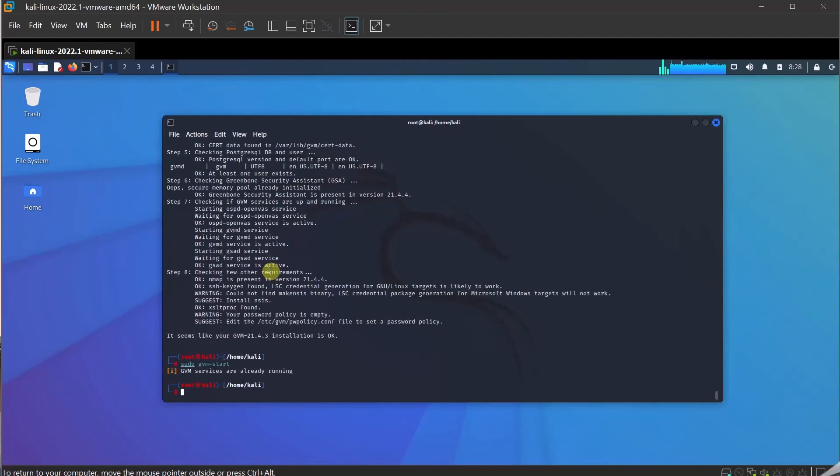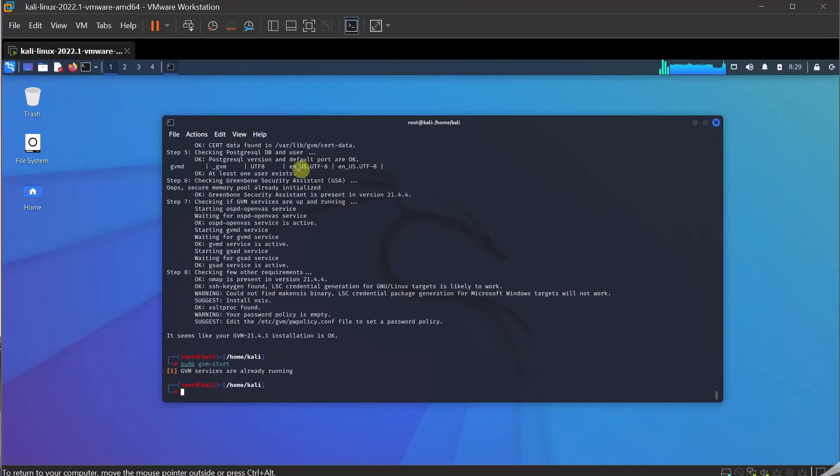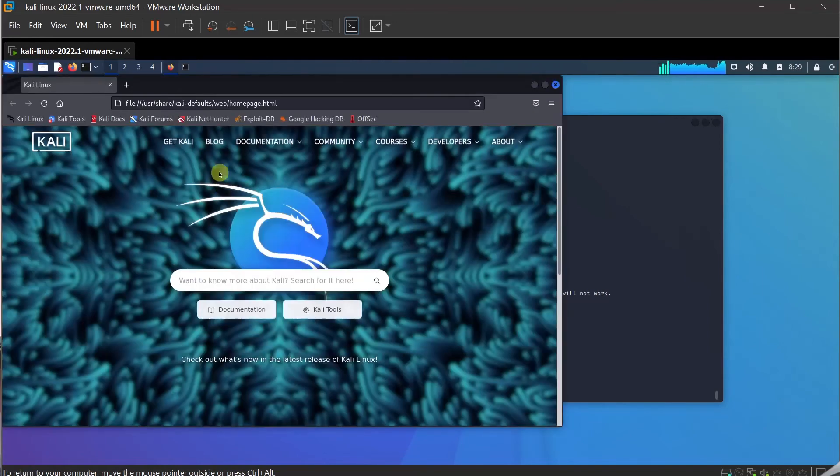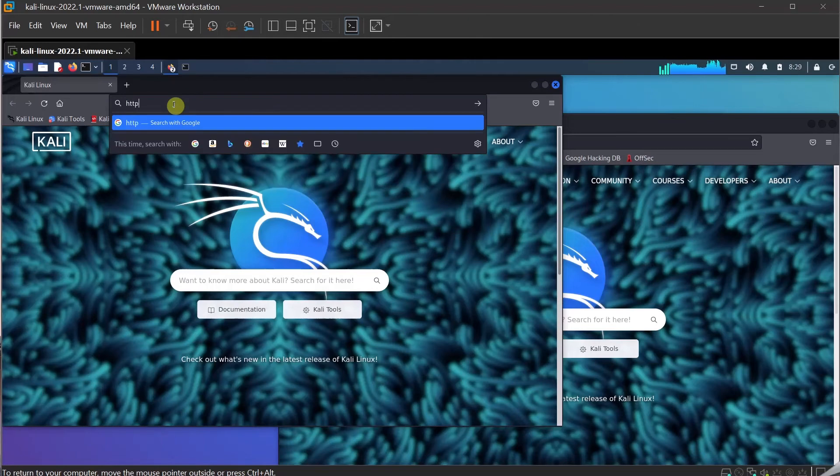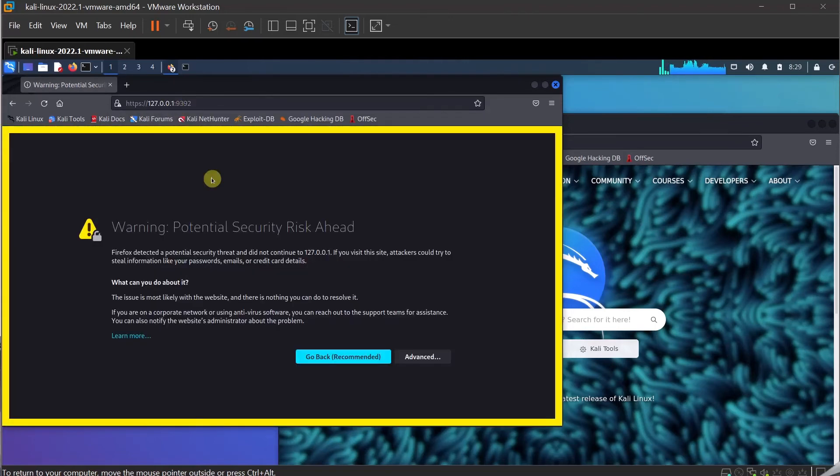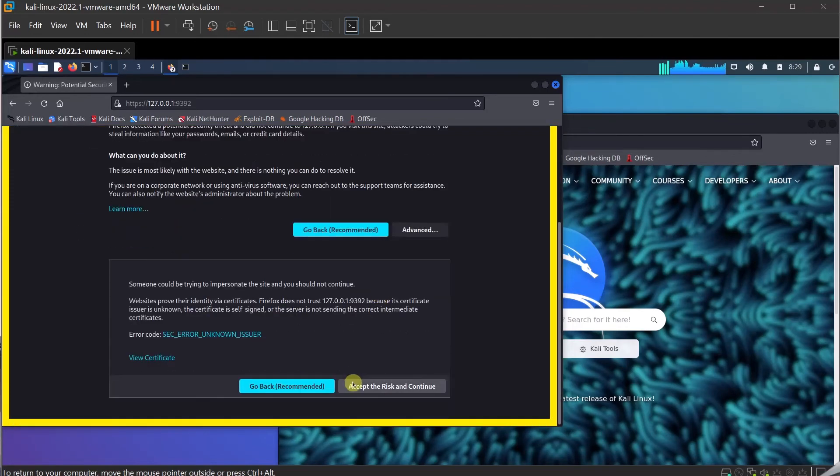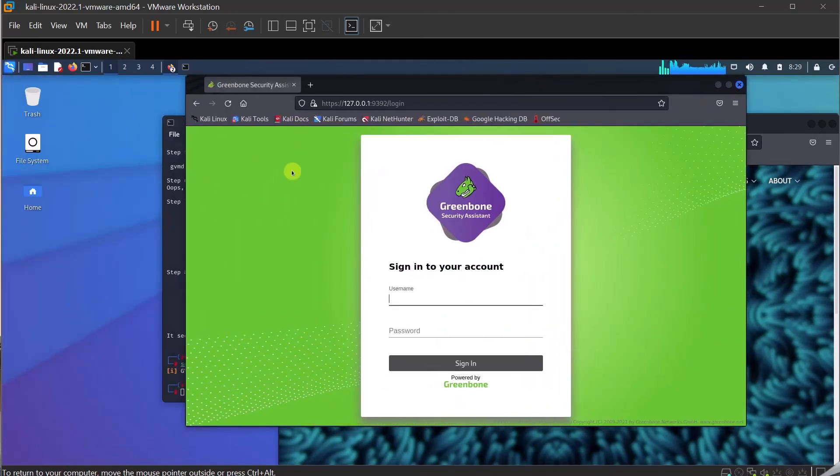gvm service is already running. What we have to do is go to the web browser now. Go to web browser and type in the IP address which is running on the localhost. I can type https://127.0.0.1 and the port number is 9392 and hit enter. There you go, it's running now. I got a certificate warning error. I'm just going to accept the risk and continue.